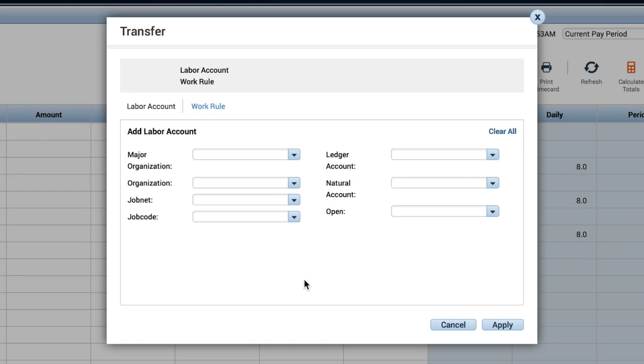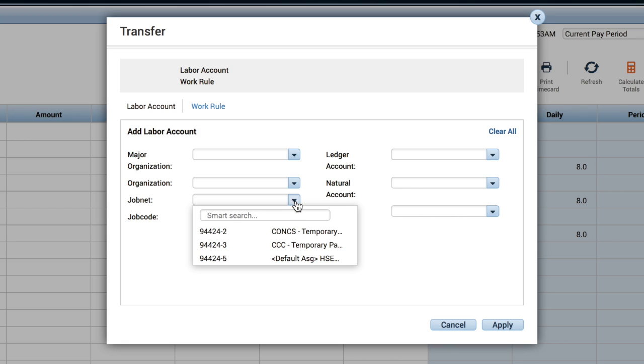This will open a new window. Click on the JobNet drop-down list to view the various positions that you have been hired into. If you are not already aware of which is your primary assignment, you will be able to verify it through this screen. It is described as default ASG for assignment.